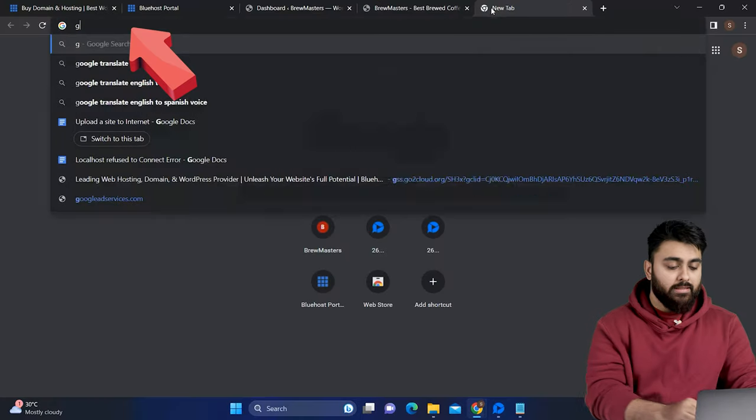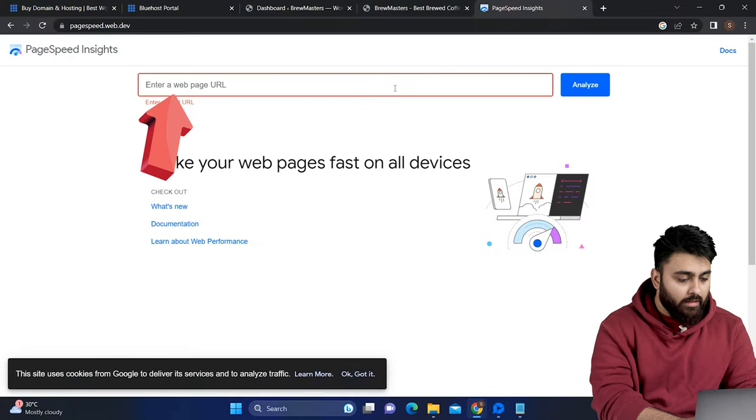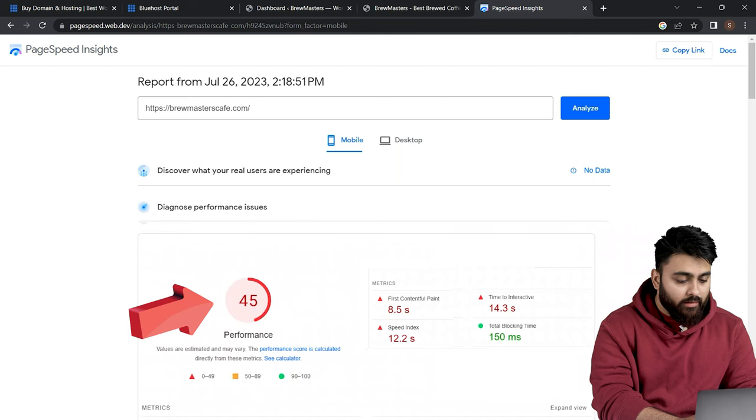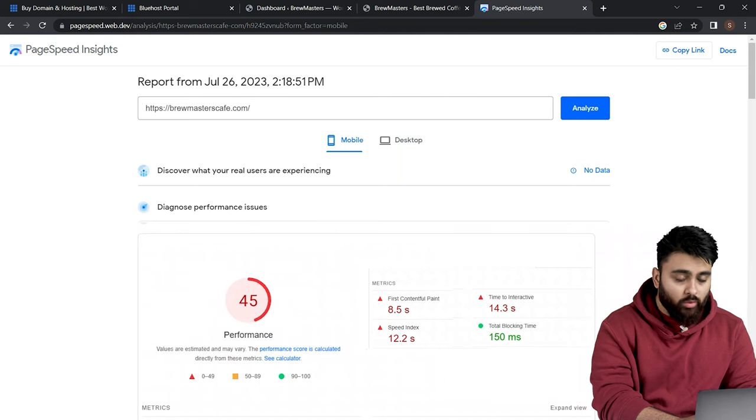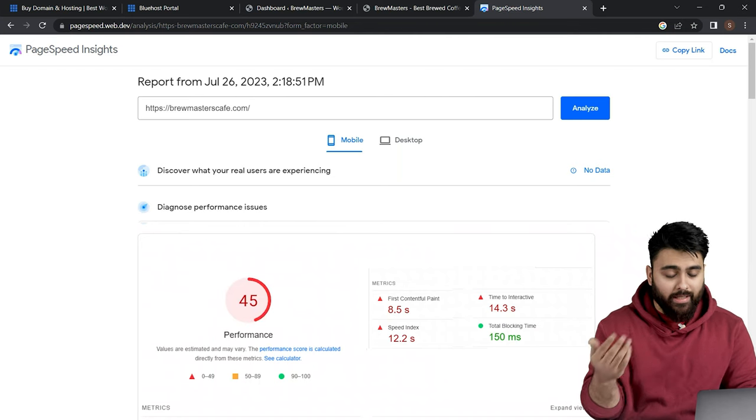So before we add a slider to our site, let's just take a minute. Let's go to Google PageSpeed, add our website URL, and if we get a score less than 90, then our site is already too slow, and we need to fix this before we do anything else.